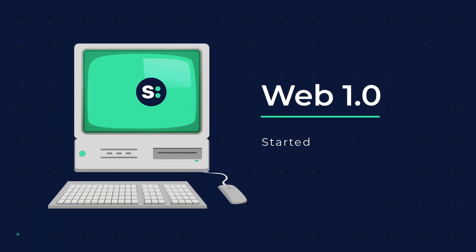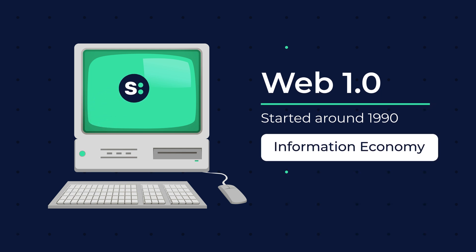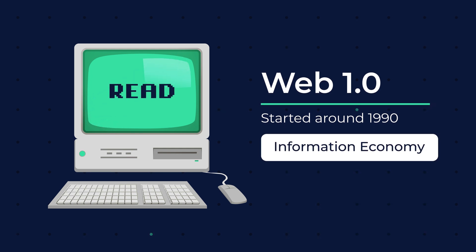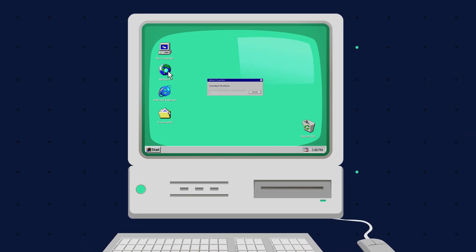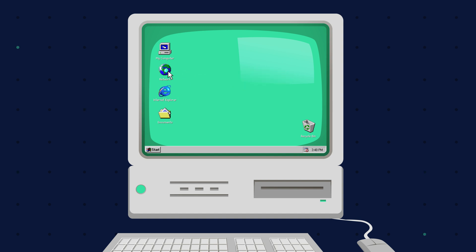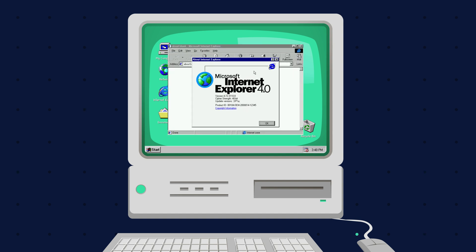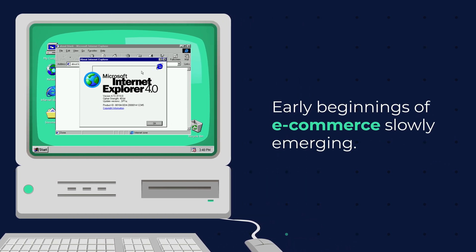Web 1.0 started around 1990 and is also called the information economy, with the primary function being read. Web 1.0 laid the foundation and infrastructure for the web that was to come and was heavily centralized. Desktop computers were used primarily and users had to navigate through a disorganized web of non-interactive pages, with the early beginnings of e-commerce slowly emerging.